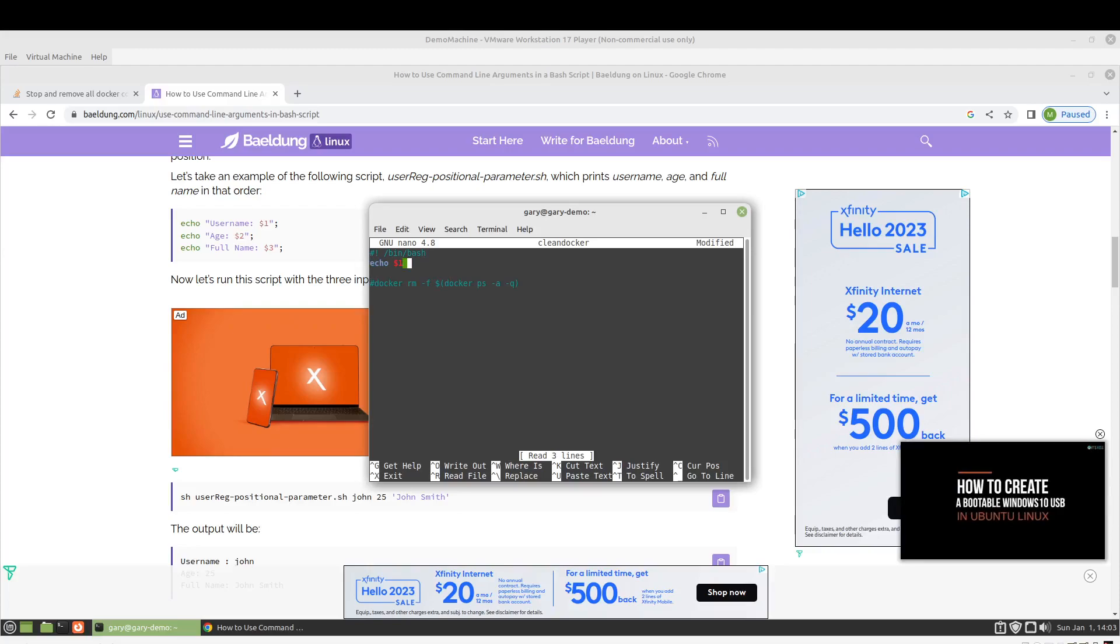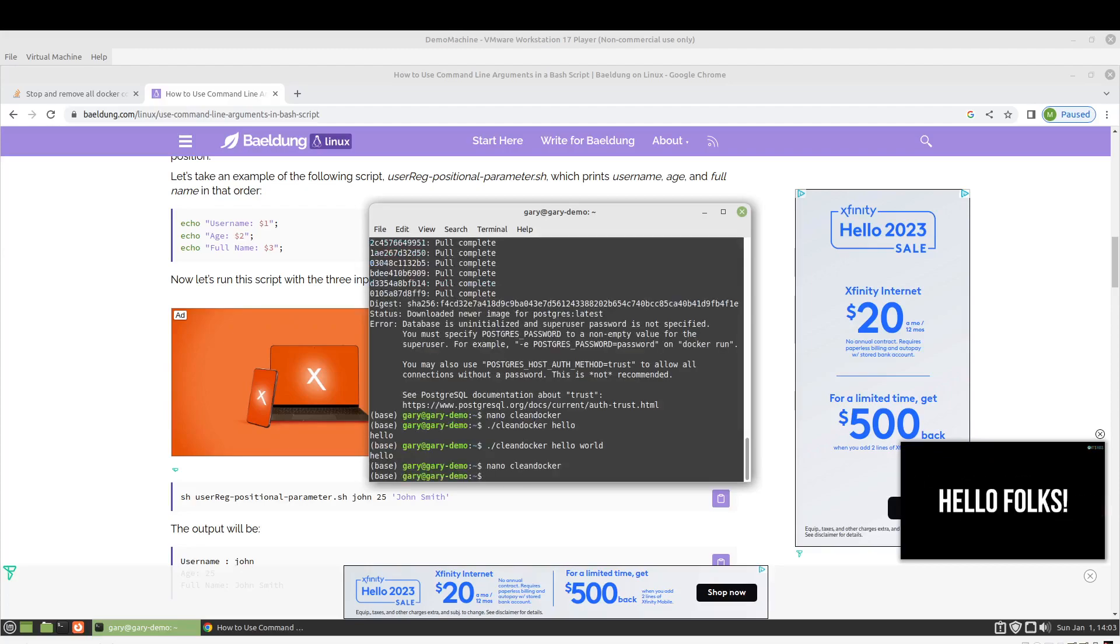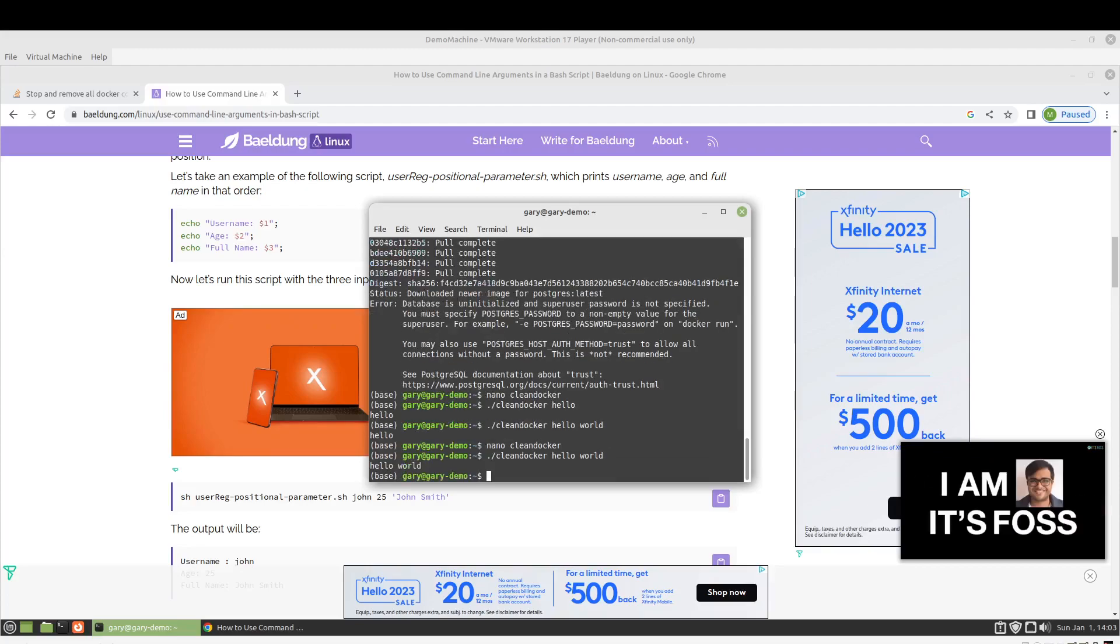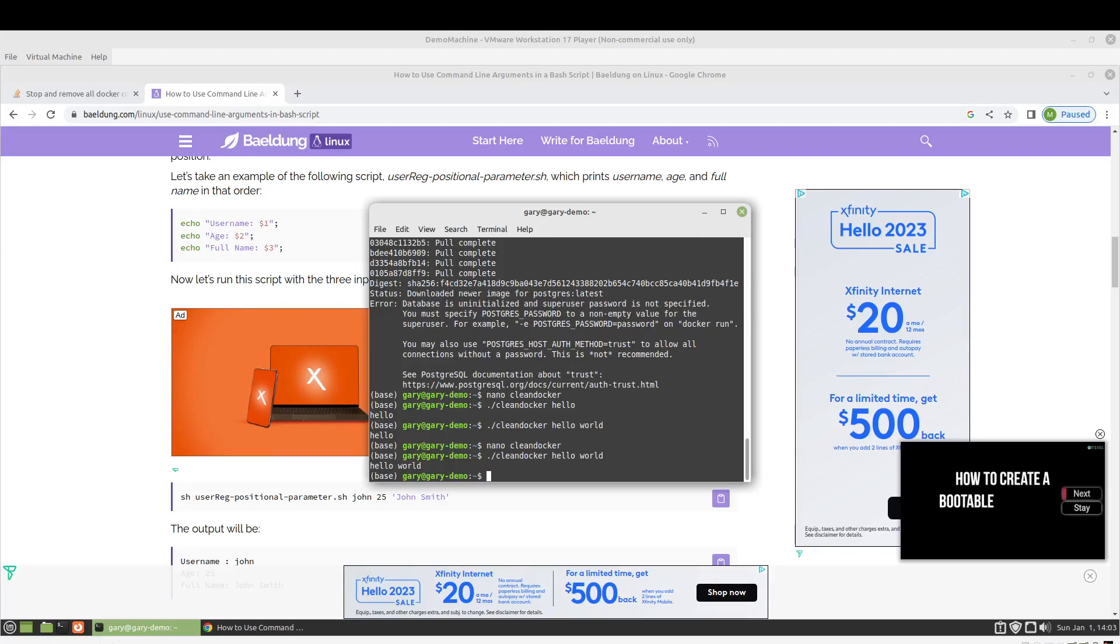But we could just do $2. And now it prints them both out. Okay, so back to the task at hand.